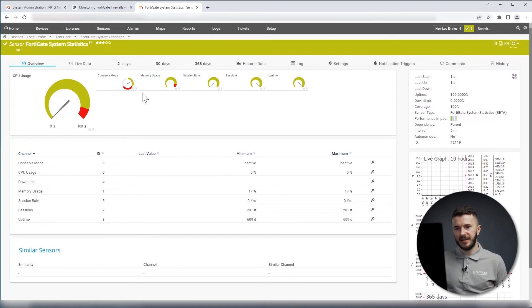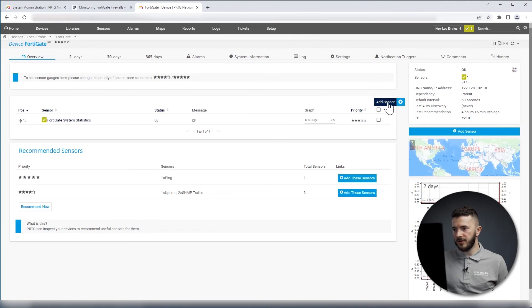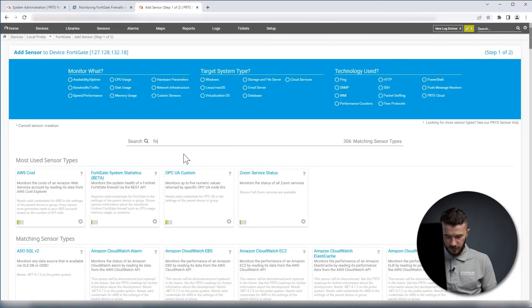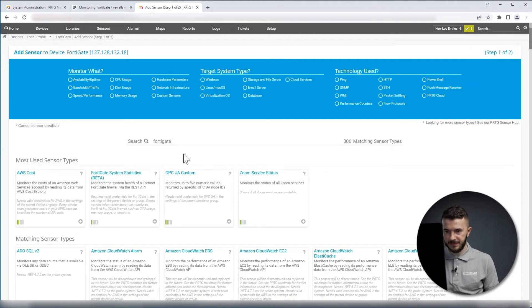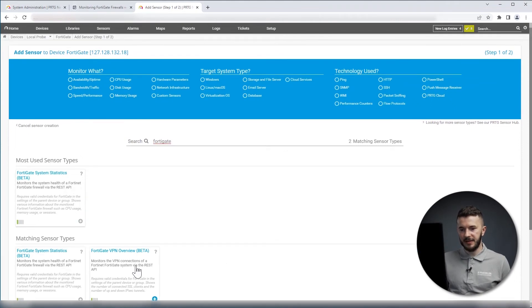Now, once we added this sensor, we will look for another one. I will click on Add Sensor. I will search again for FortiGate, and then I will select VPN overview sensor.